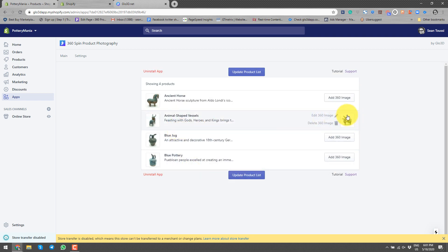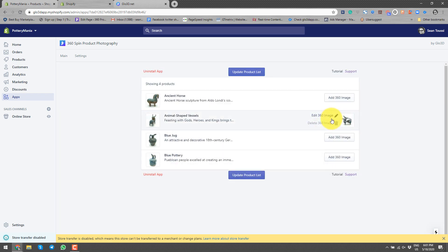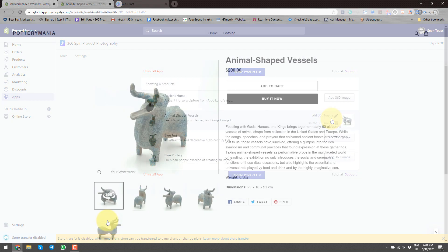Once you submit, the thumbnail will show up here. You have the delete option, and you can edit it if for any reason it was a mistake or you have a new, better one to replace it.